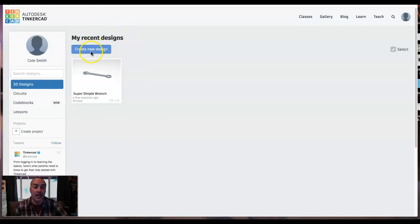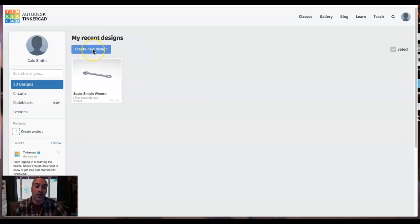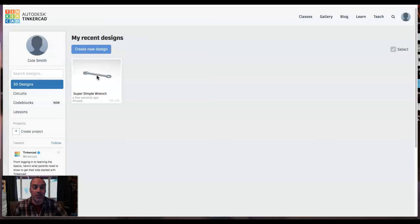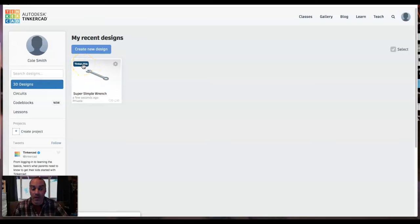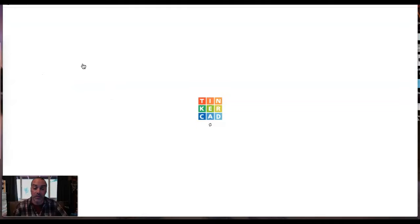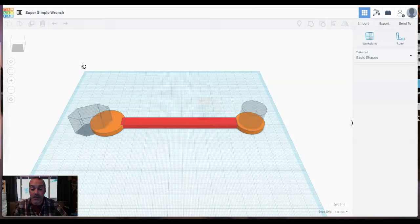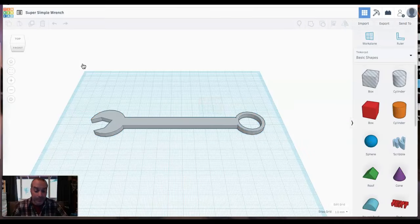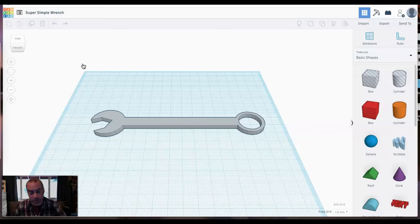When you sign in, you're probably not going to see any previous files or if you do, you still might want to hit create new design. I'm going to click on our super simple wrench though and click on tinker this just so we have the wrench, the finished copy up on the screen for us to copy. So there it is right there, super simple wrench.